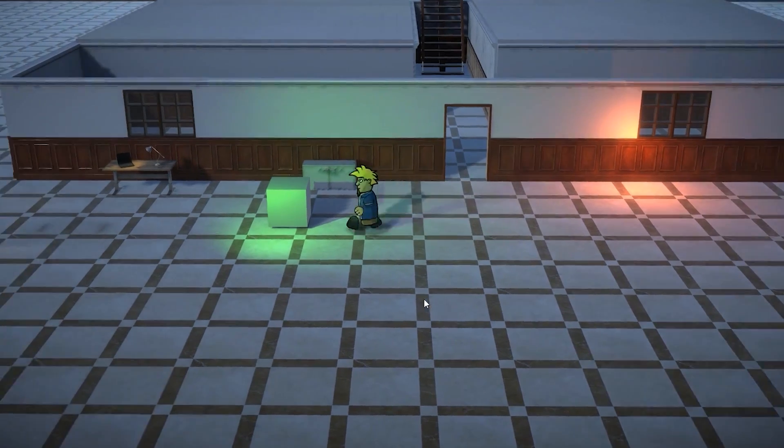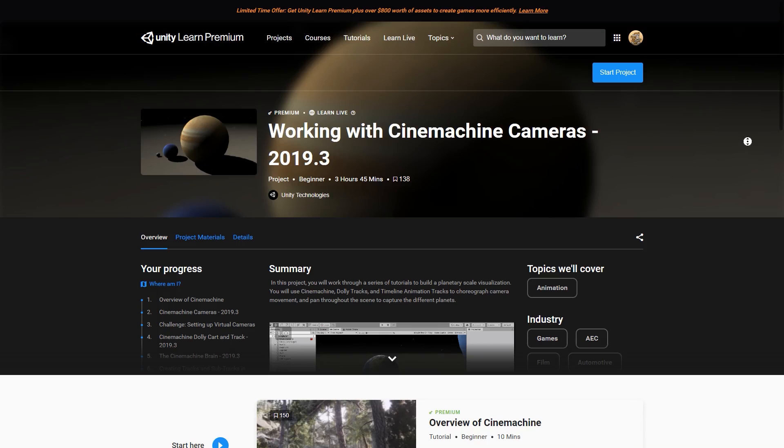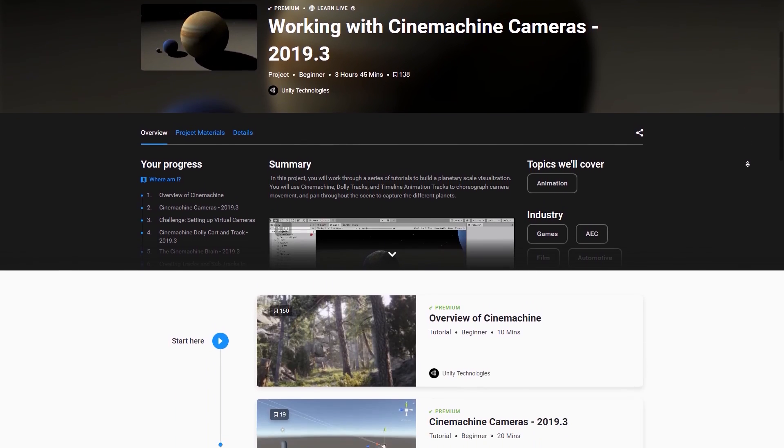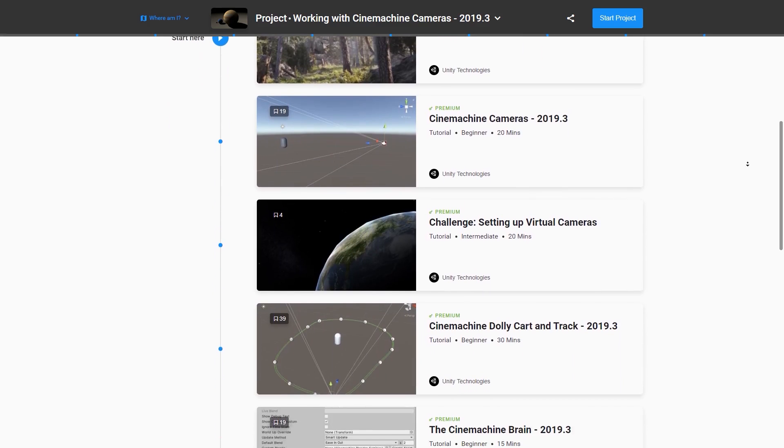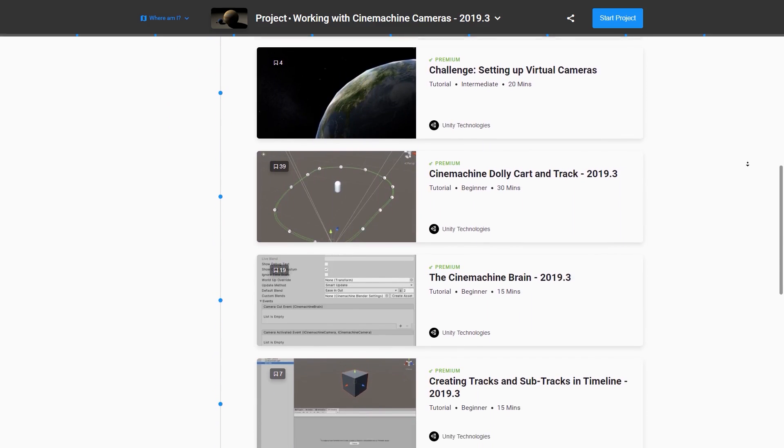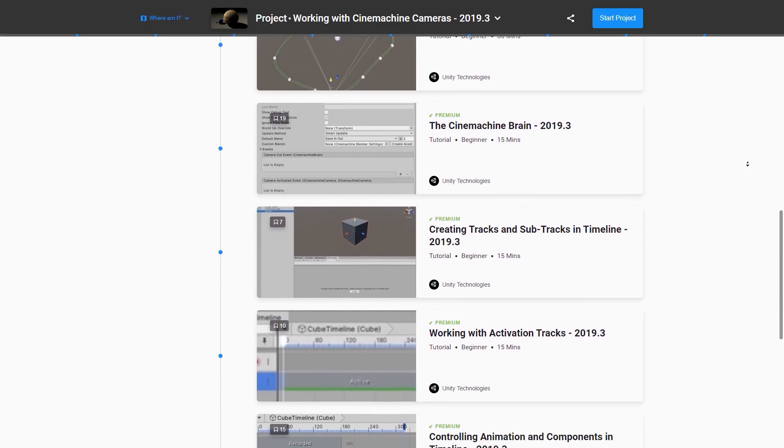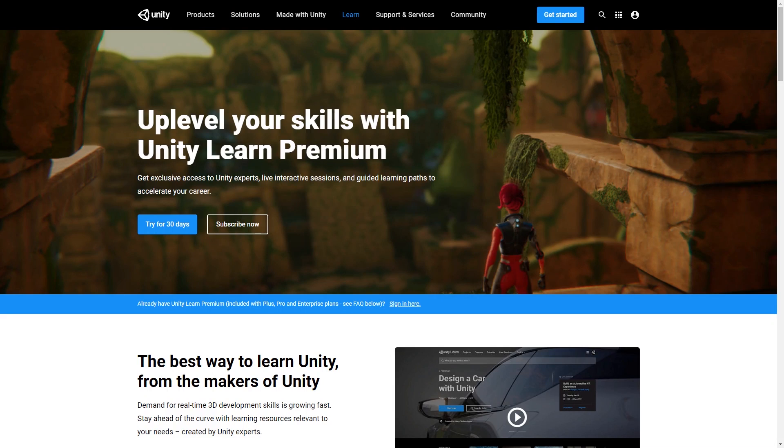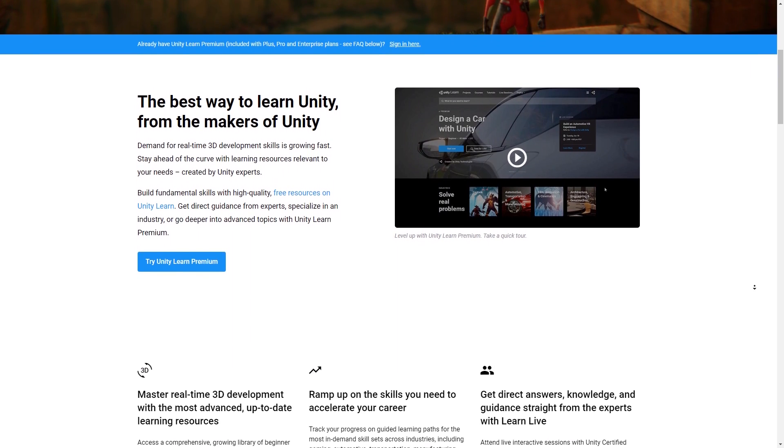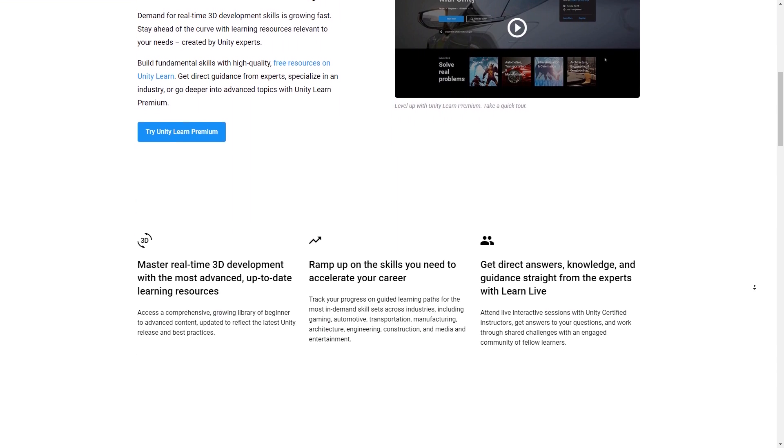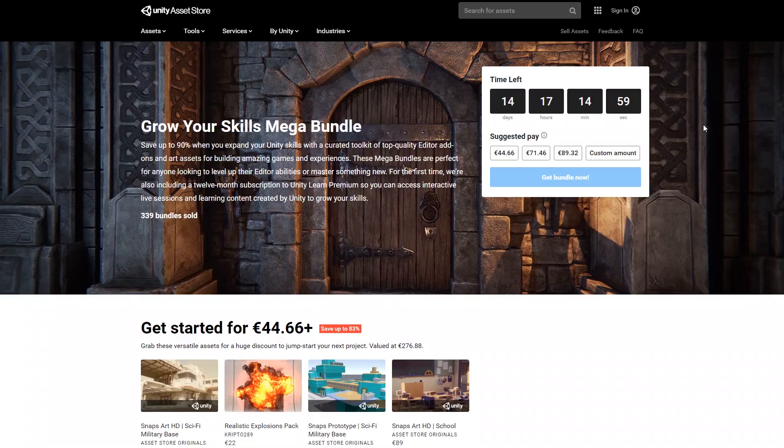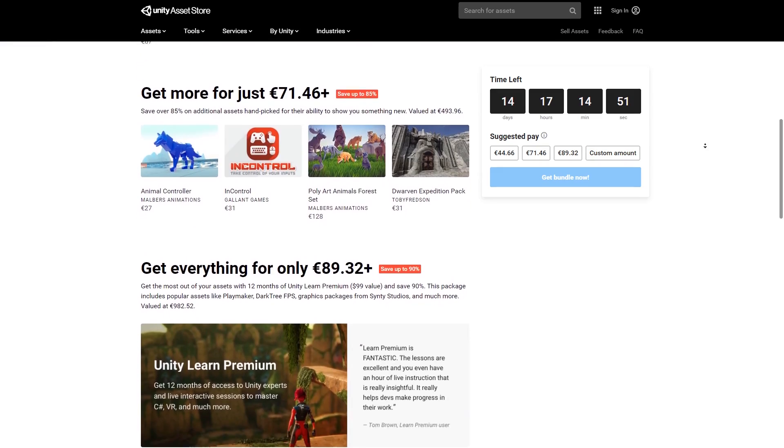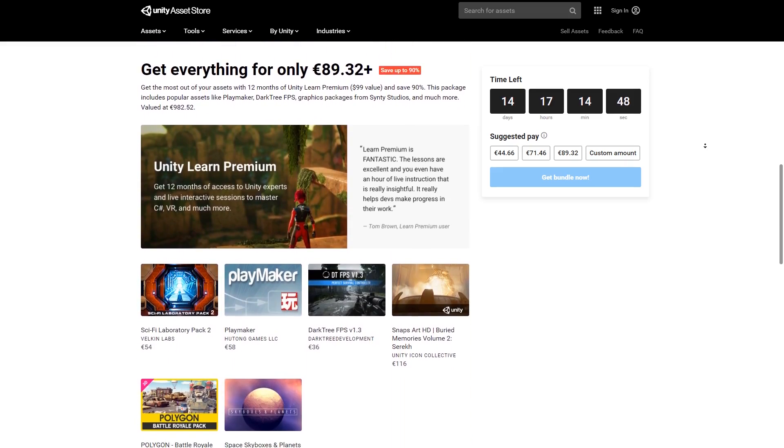Alright, so here we looked at Cinemachine in Unity. Again, this video is just a getting started based on the Cinemachine course on Unity Learn Premium. The course has a lot more content diving deeper into the Cinemachine brain, covering how to make a dolly track, interacting with timeline to make some cool cutscenes and lots and lots more. So if you want to learn more about Cinemachine, or check out any of the over 500 tutorials available on the platform, then click the link in the description. Right now there's the Grow Your Skills Mega Bundle sale happening on the Asset Store. It has a total value of over a thousand dollars for 90% off, including one year of Unity Learn Premium.